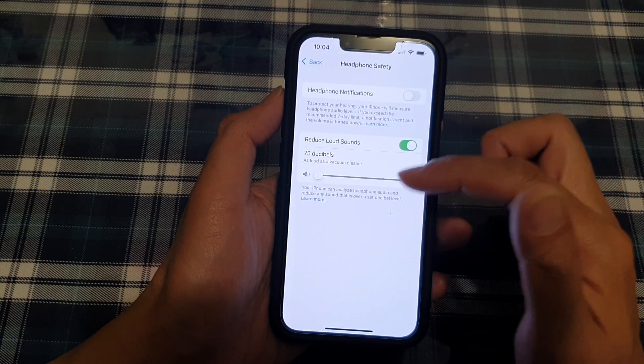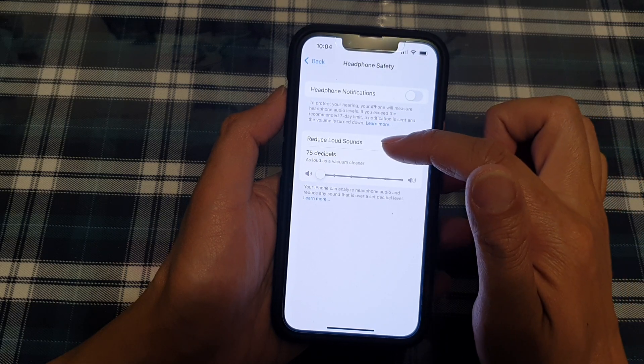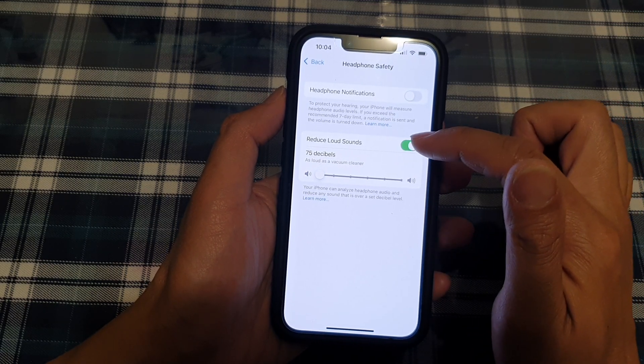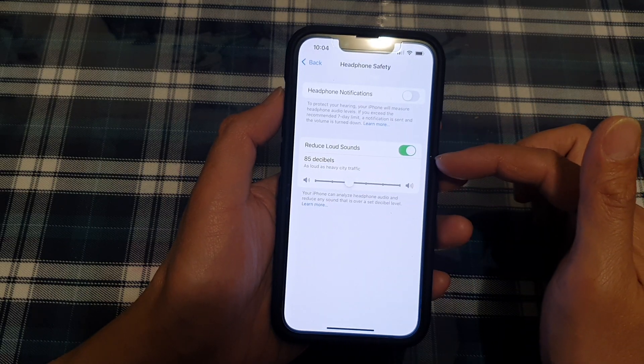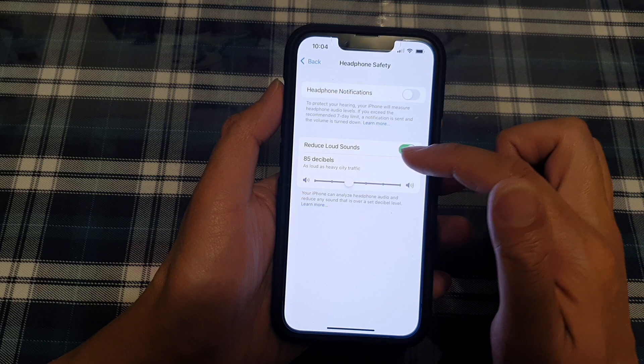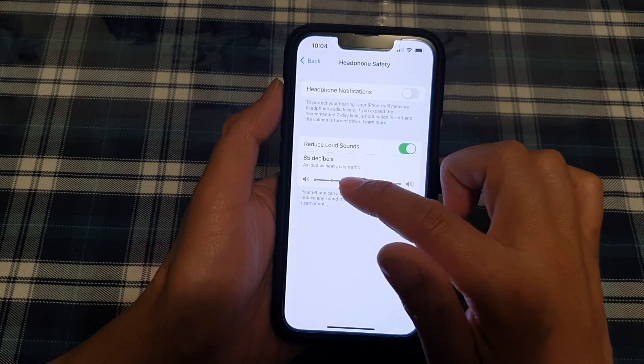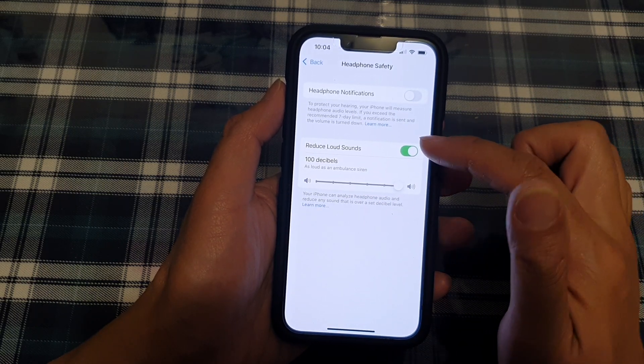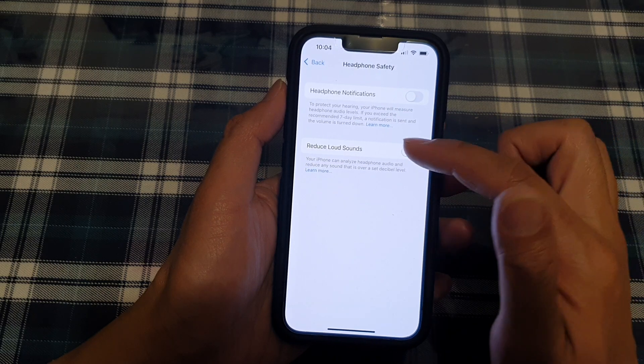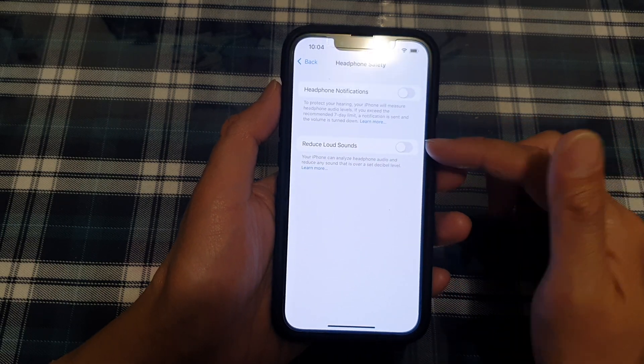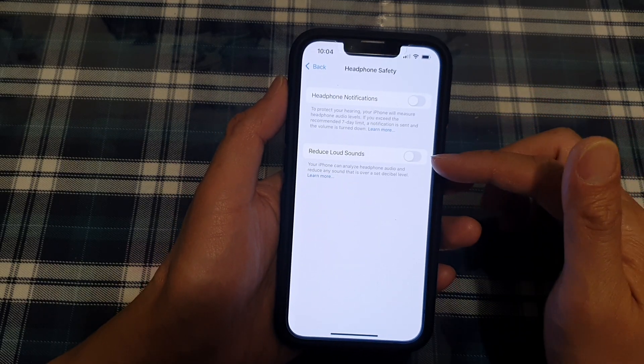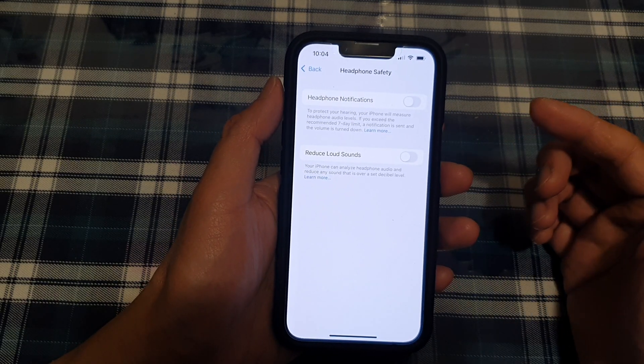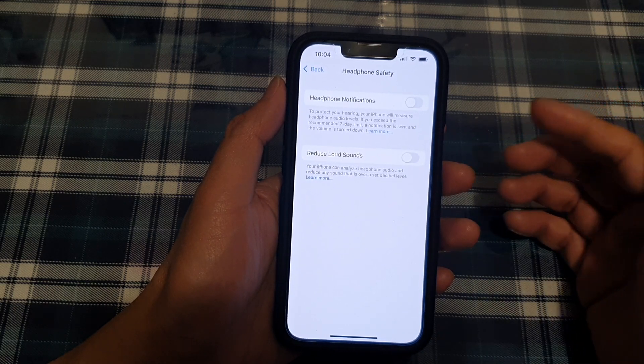Now, if this setting is turned on, it will reduce loud sounds. If Reduce Loud Sounds is switched on, then your headphone sound will be quite low. So you might want to increase it all the way up to 100 decibels, or you can completely turn off Reduce Loud Sounds. So that is another thing that you can try. And after turning this off, you can try to listen to your headphones and see if you are satisfied with the volume.